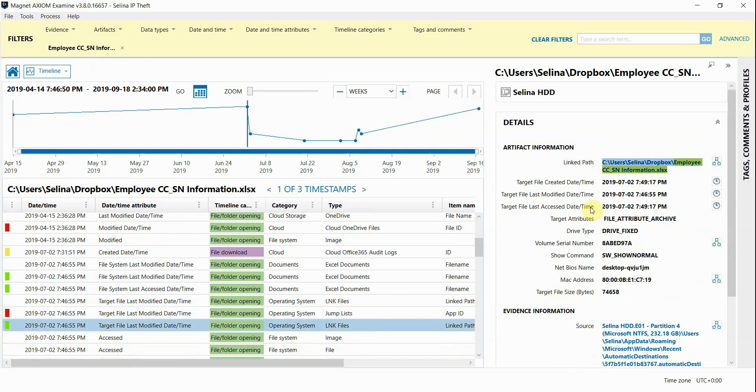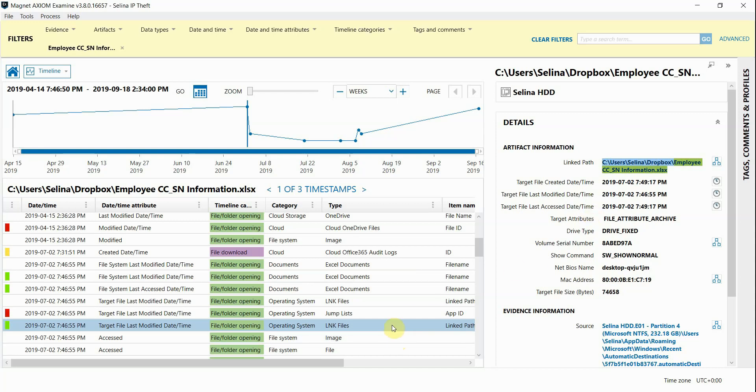So you can see that Axiom Cyber can help with many types of investigations. In this case, we looked at an IP theft examination and were able to identify a document in question on the suspect's workstation and investigate the life of that file on multiple evidence sources from within the organization. We hope you check out Axiom Cyber today. Thanks for watching.